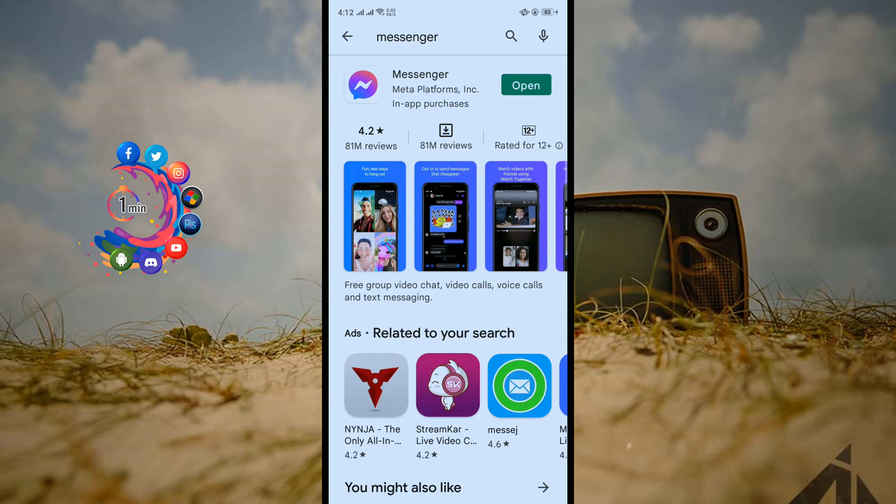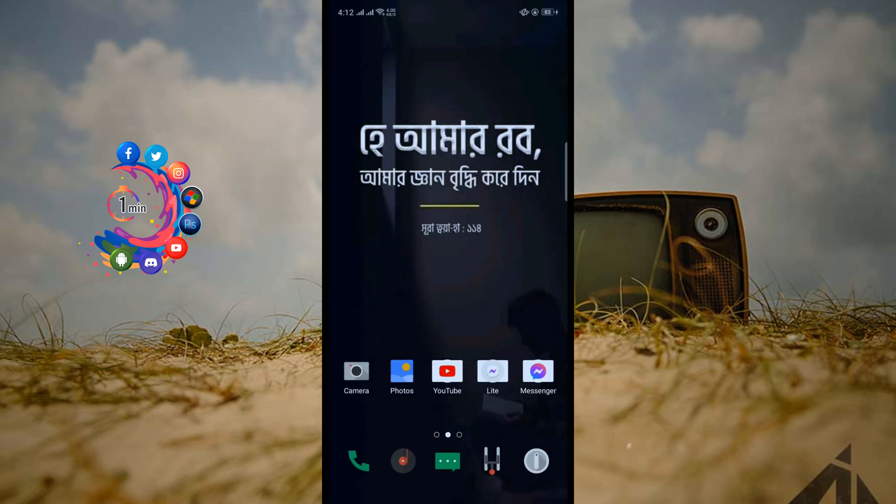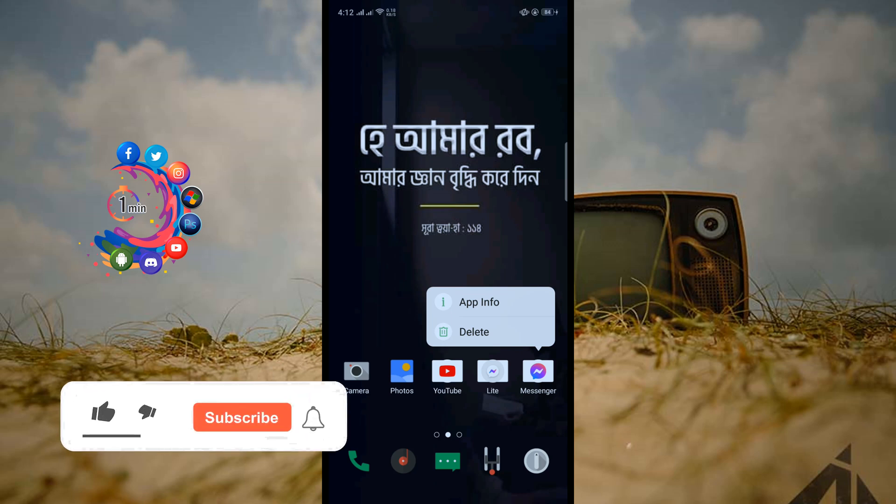If you are still facing that same problem, then all you have to do is just uninstall your Messenger. After uninstall, you have to reinstall Messenger, and then you have to try to login into your Messenger. Hope this solution will be workable.